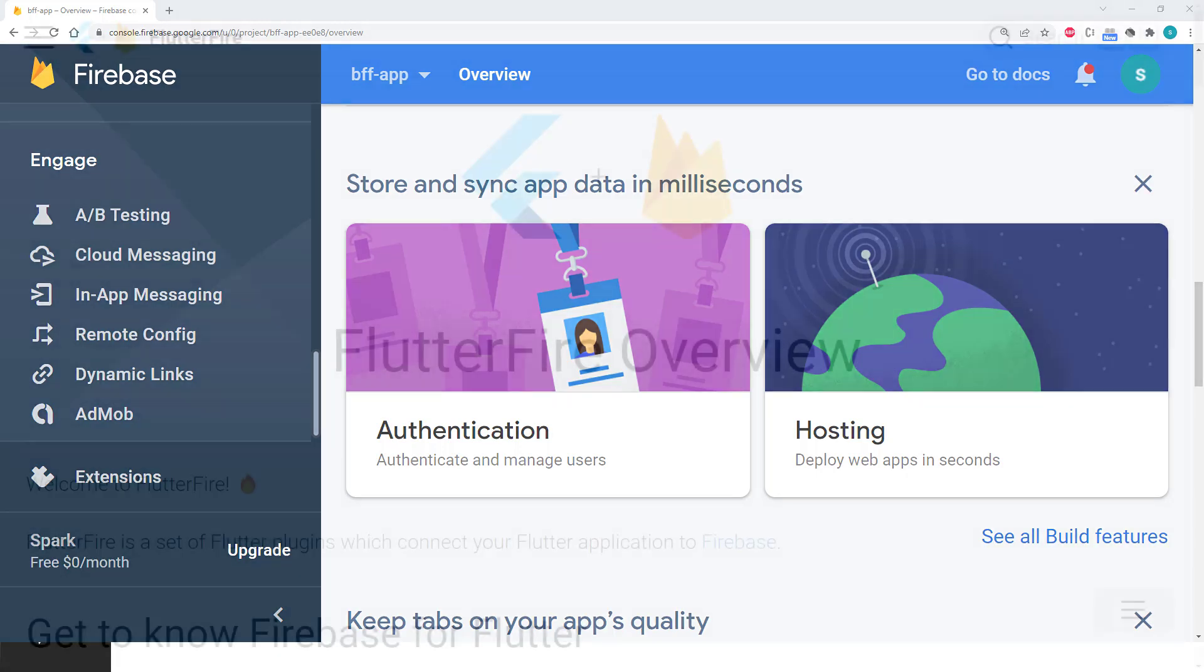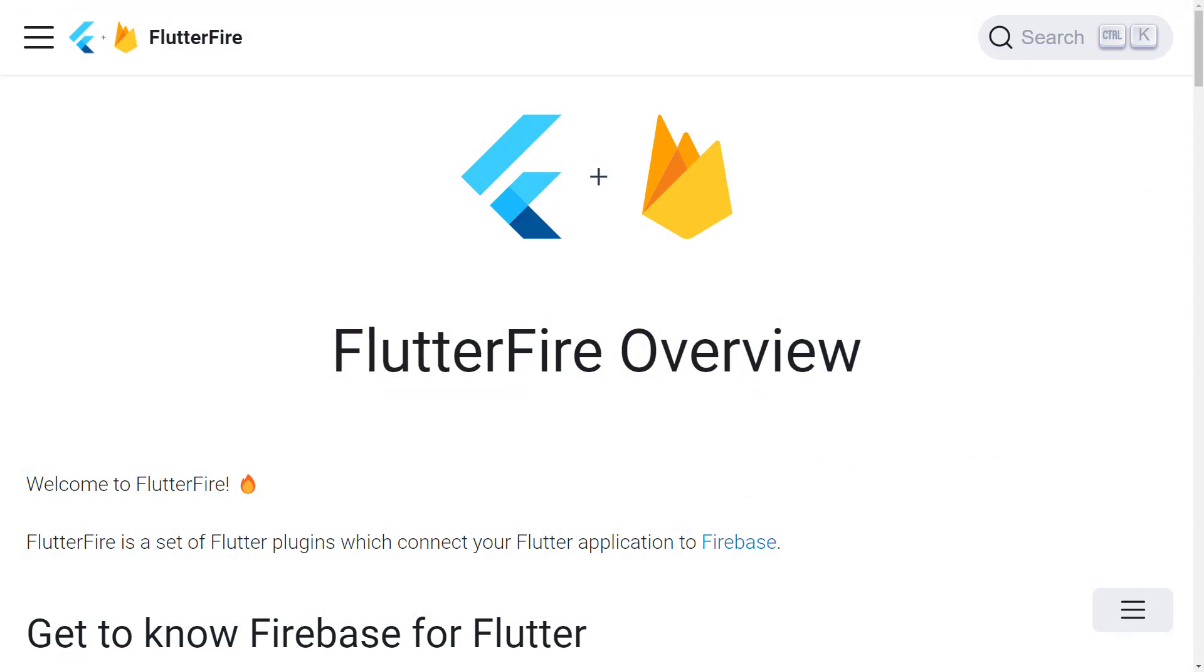But there's more. To provide a complete integration between Flutter and Firebase, Google developers have created FlutterFire, a set of plugins that make using Firebase from your Flutter app extremely easy.